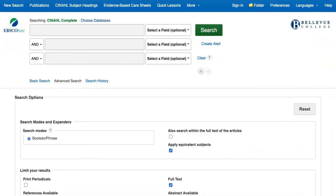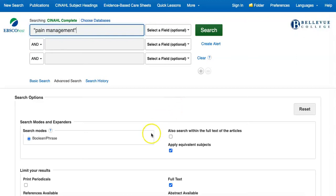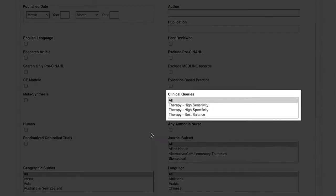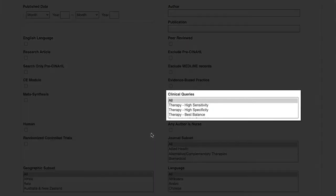There are other options to help you find qualitative studies when you're starting on the advanced search page. Enter your search term into the main search box. We'll use pain management again. Then, in the Clinical Queries box, select all three of the qualitative options.